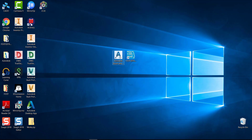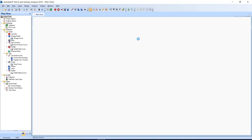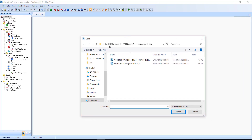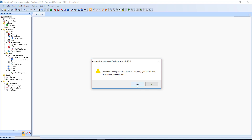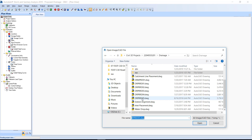Double click on the icon on your desktop for Autodesk Storm and Sanitary Sewer Analysis. Next, open the proposed drainage SR-61 project file. Click on the File pull-down menu and choose Open. Go to your Civil 3D Projects folder and click on 220-49-555-201. Locate the drainage folder, then locate the SSA folder. Click on the proposed drainage-SR61.spf and click Open. If prompted to find the background image file, click Yes, then click on the drainage folder and select DRPRRD05 and click Open.